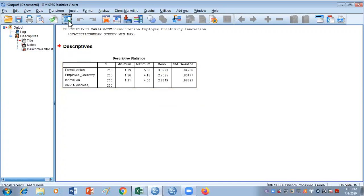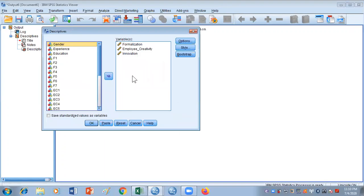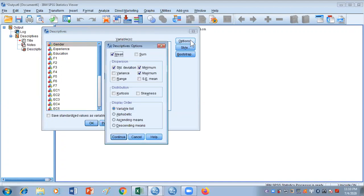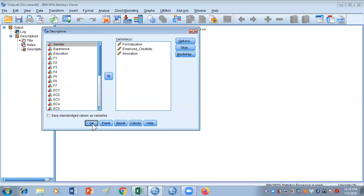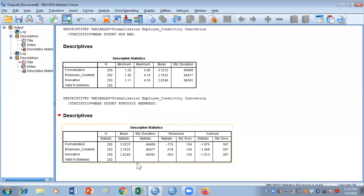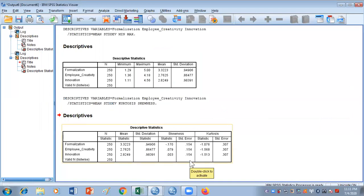Let's go back and do the same analysis again, but this time we'll go to the Options section. If we only want four values — mean, which is already checked, and standard deviation, also already checked — and we're not interested in maximum and minimum, but we are interested in kurtosis and skewness, select those, click Continue and press OK. You'll get a new table showing the mean values of the three variables, the standard deviation, and the skewness. The Statistics column is the actual skewness value; the standard error is not usually interpreted in social sciences research. Kurtosis — the Statistics column is the kurtosis value.